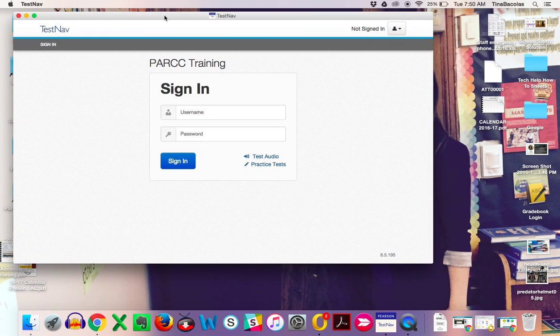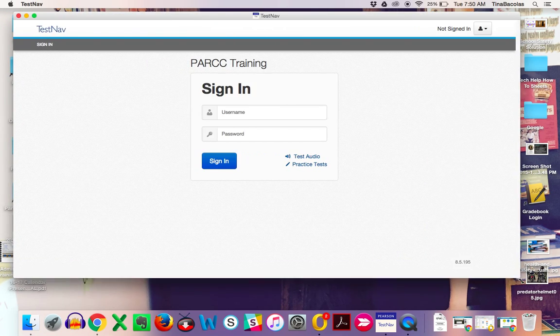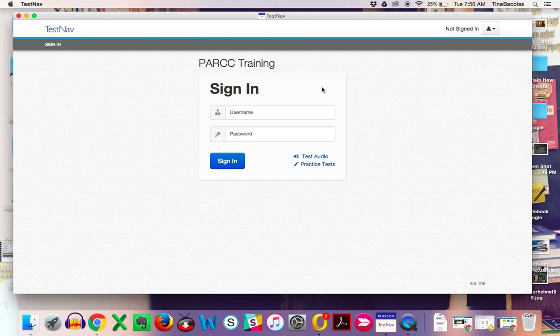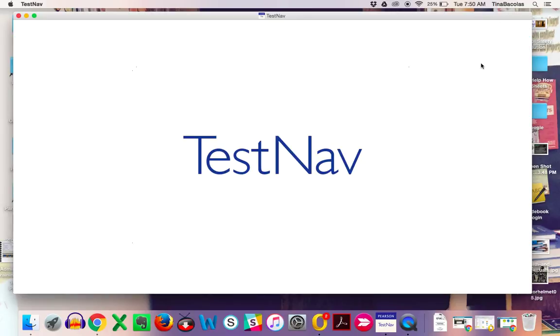Once the TestNav app launches, this is what it looks like. If for some reason it doesn't say Park Training up here, just click in the upper right-hand corner and click Choose a Different Customer.